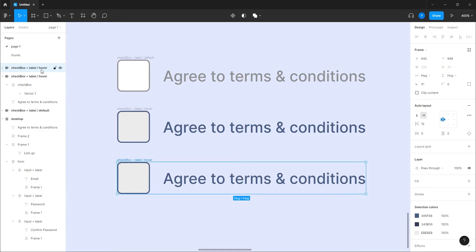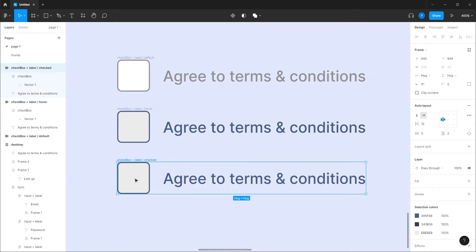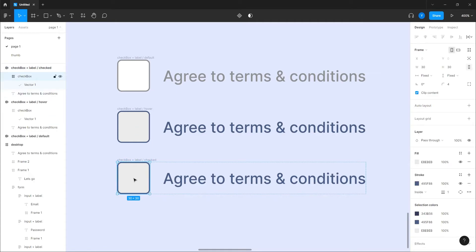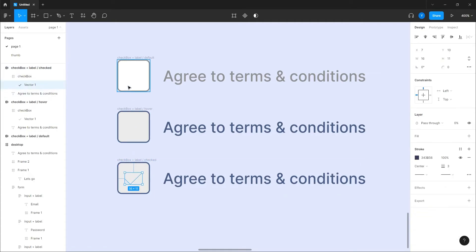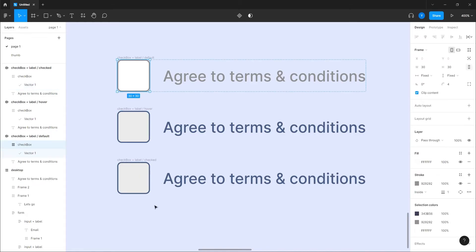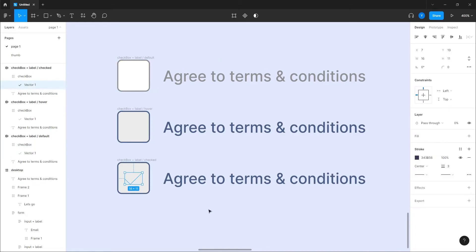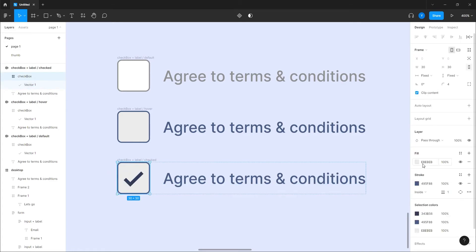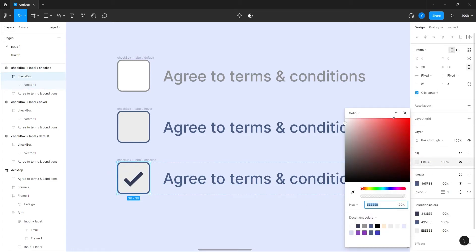Yeah, the last one I'll call it checked. So checked, we're gonna take the checkmark that we have here, here it is, and we'll give it 100% opacity. And there we go, I'll bring it back to white.